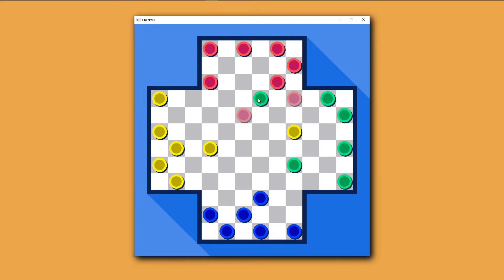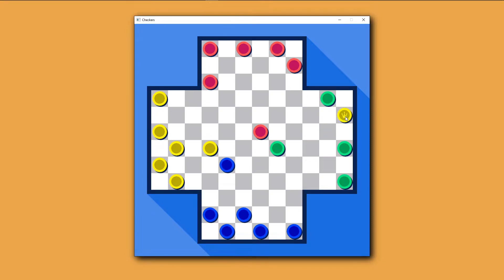Hello everyone, my name is Dave and in this video I'm going to show you how I made 4 player checkers from scratch using C++ and SDL2.